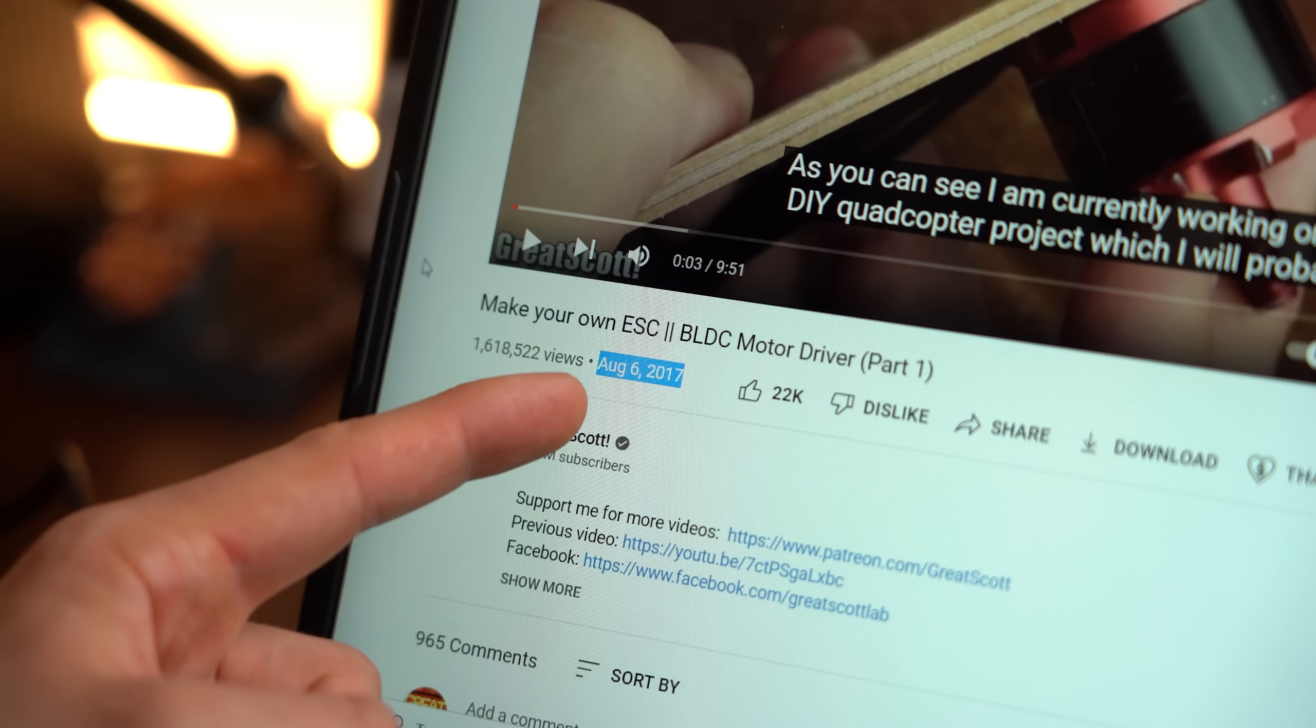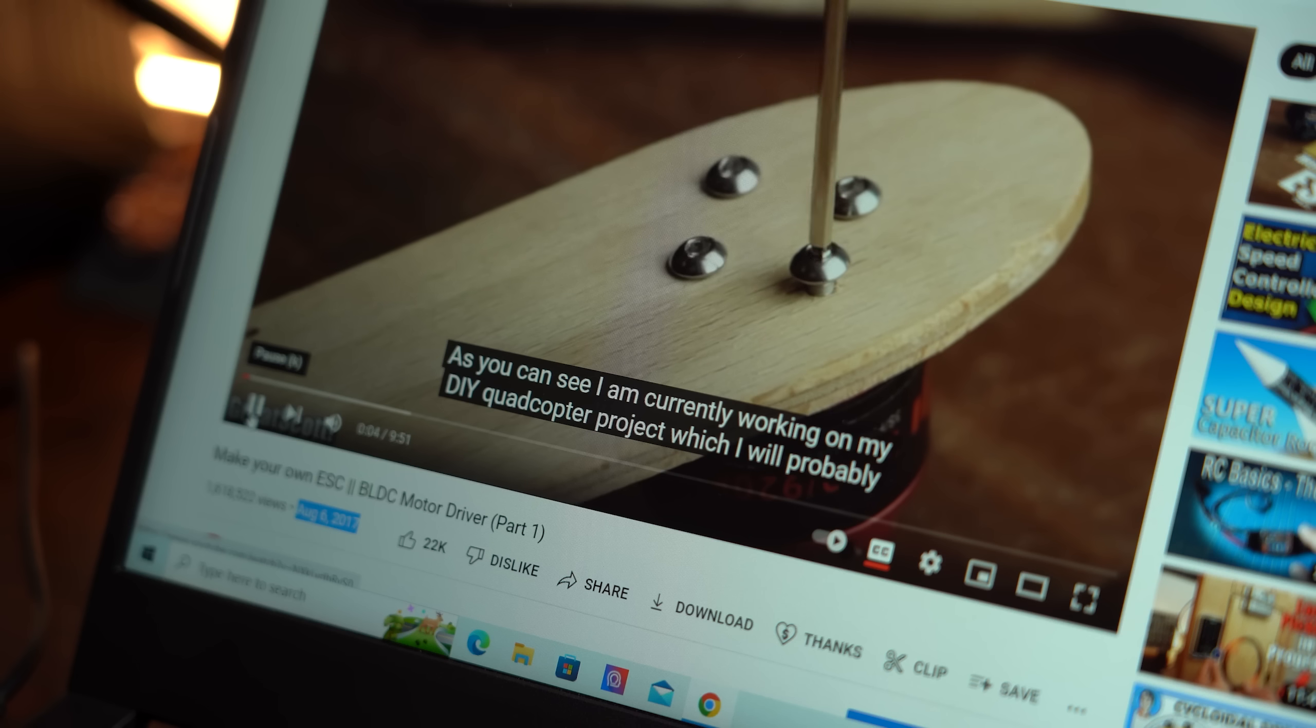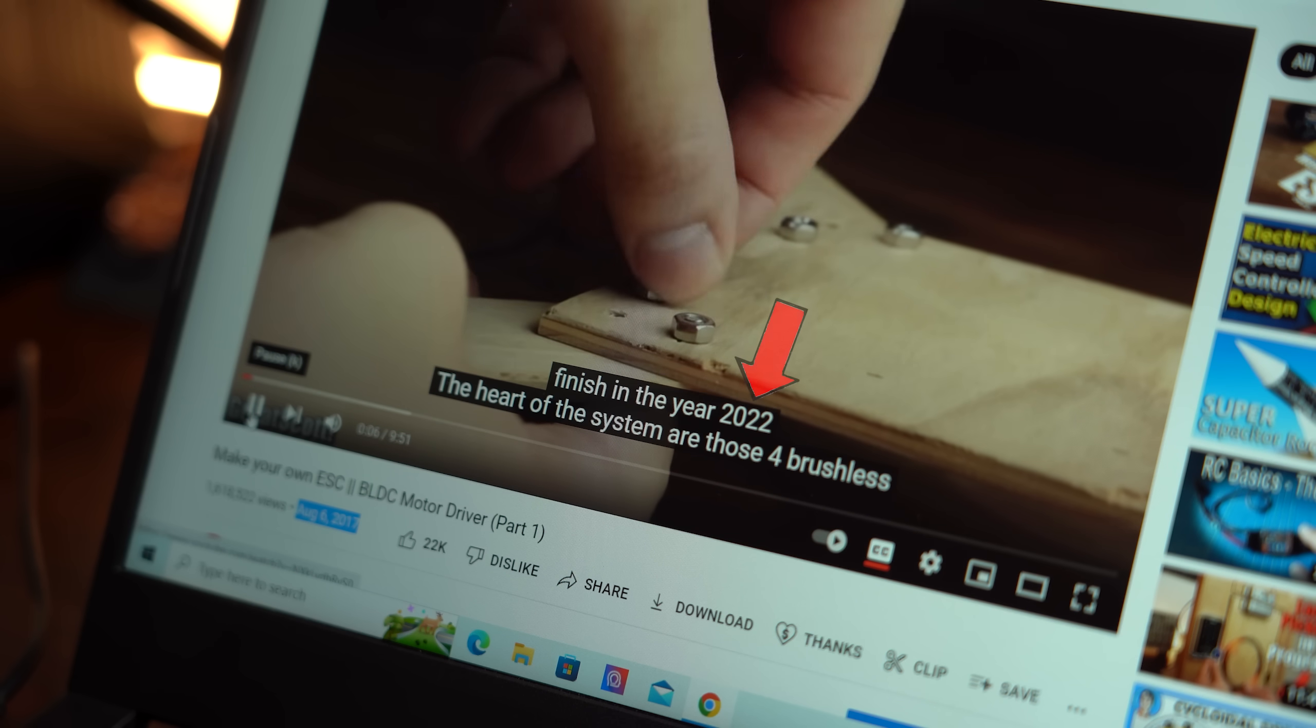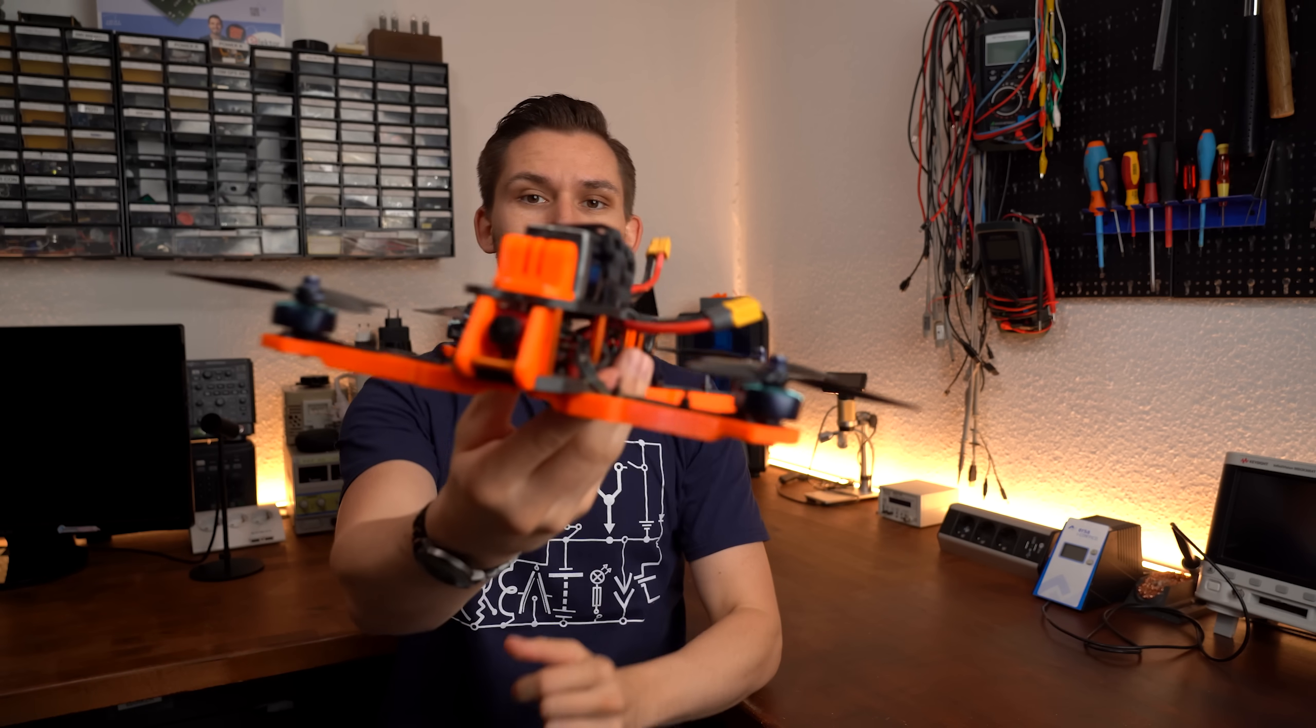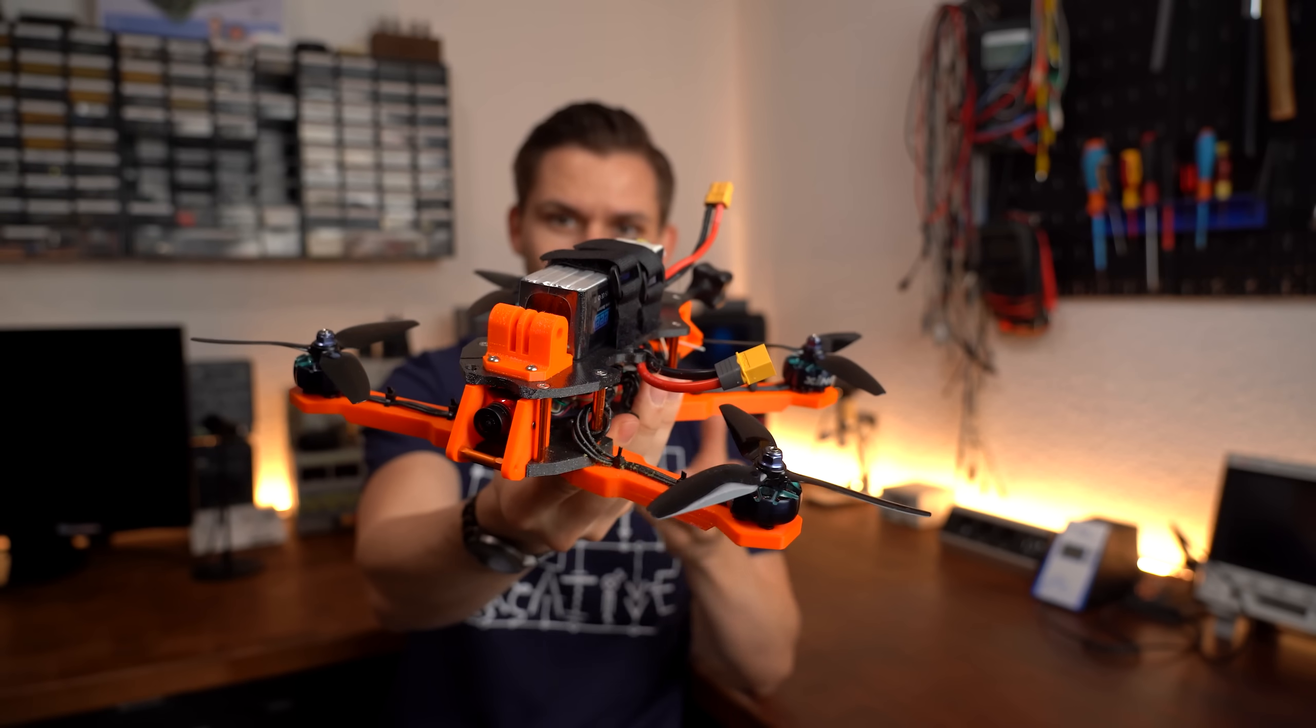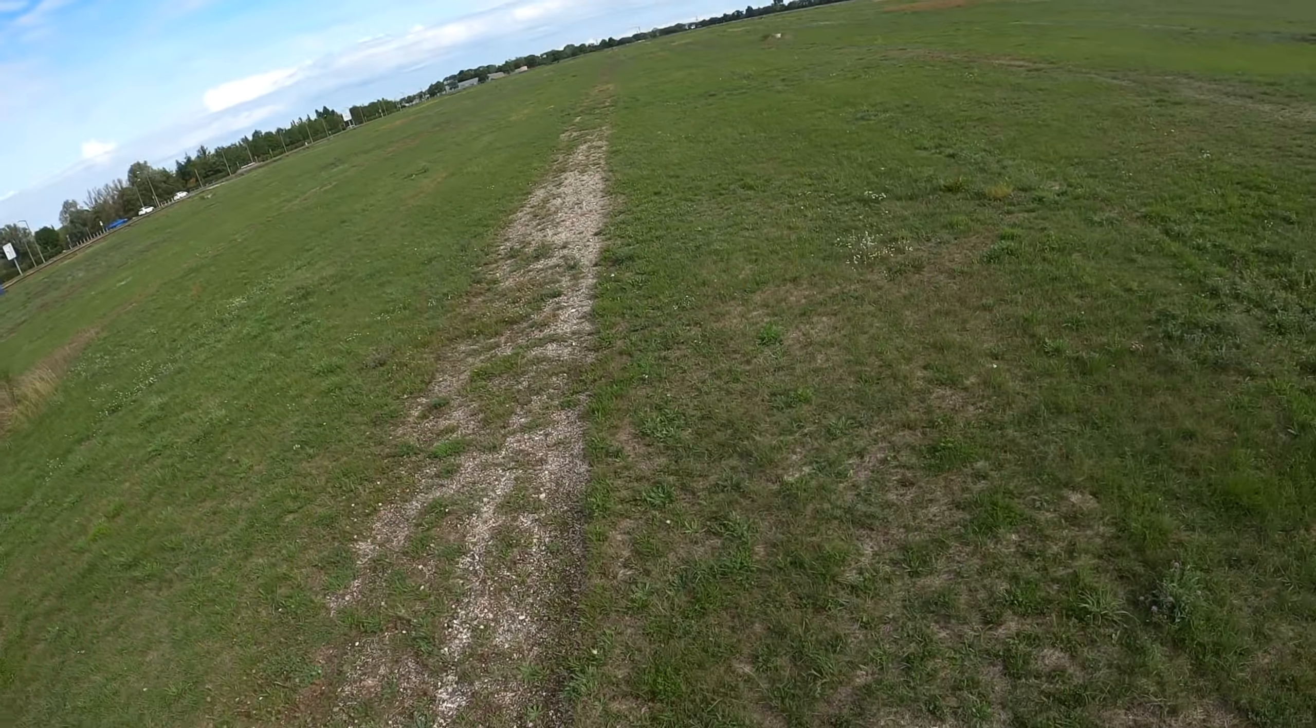So I finally did it. After stating in a video from 2017 that I would finish a DIY drone by 2022, I'm happy to say that I was finally able to put together this drone which can in fact fly.